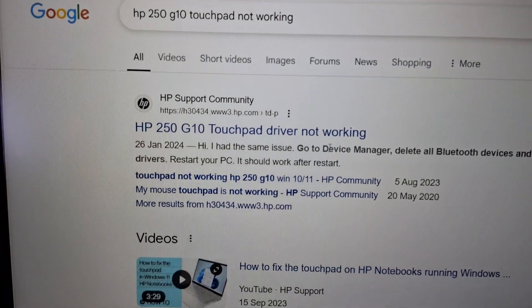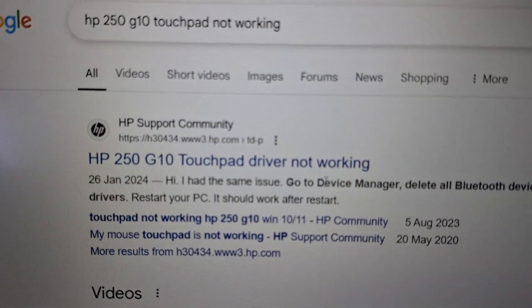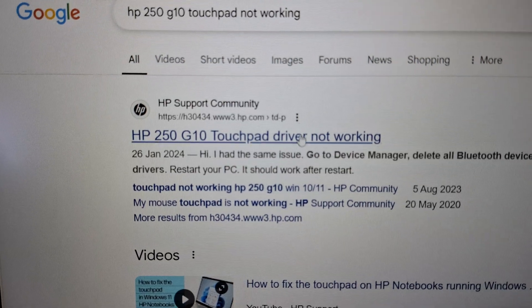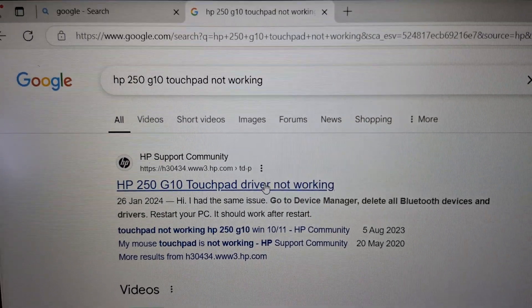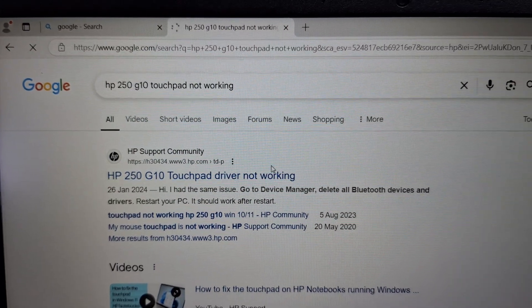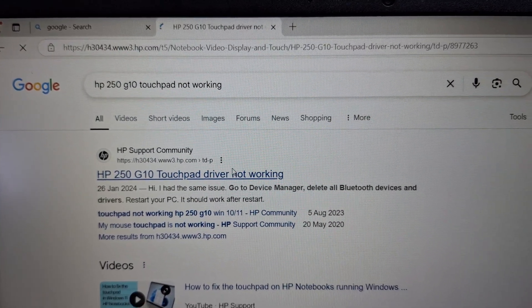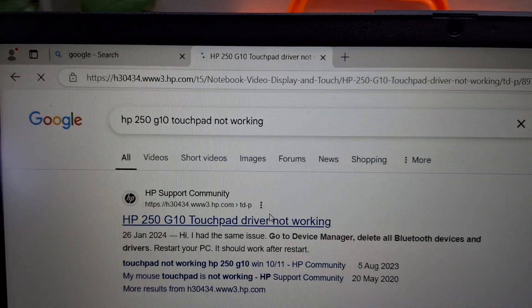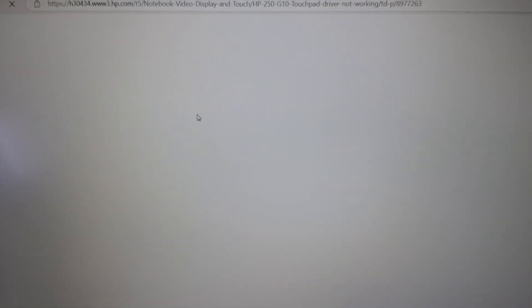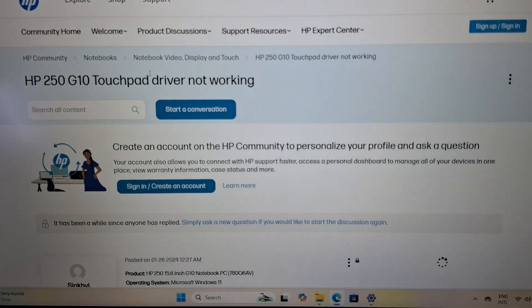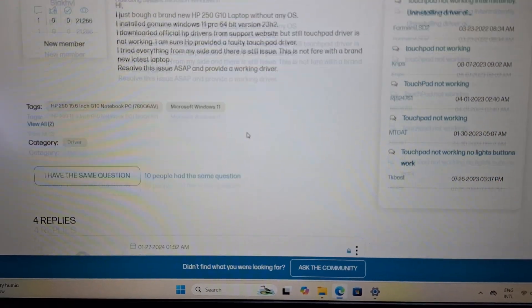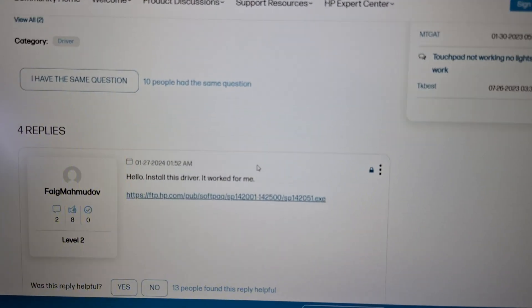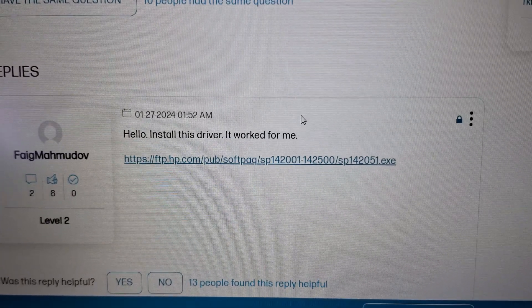Go to this first option. In HP Support, touchpad drivers not working, click here. The page is opening. Once the page opens, just scroll down. You can see the drivers.